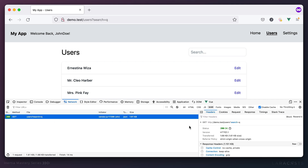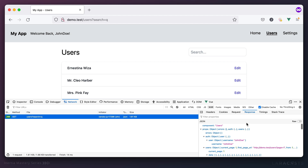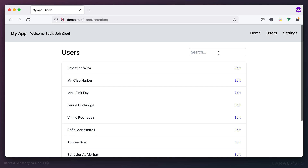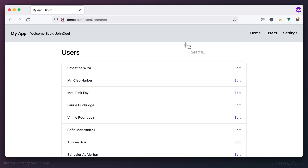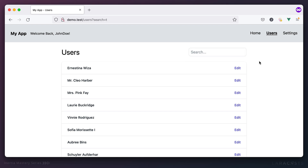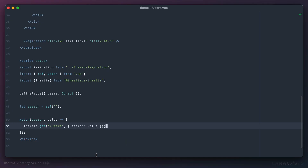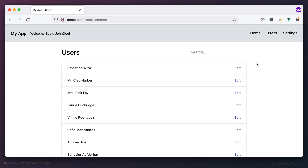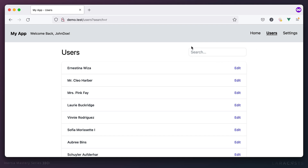The back end doesn't know about the search yet, so it returns the usual result set with no change. But notice a weird thing: after making the request it immediately resets the search input. That makes sense — `Inertia.get()` is equivalent to clicking a link component, which re-renders the whole page and clears out any state.